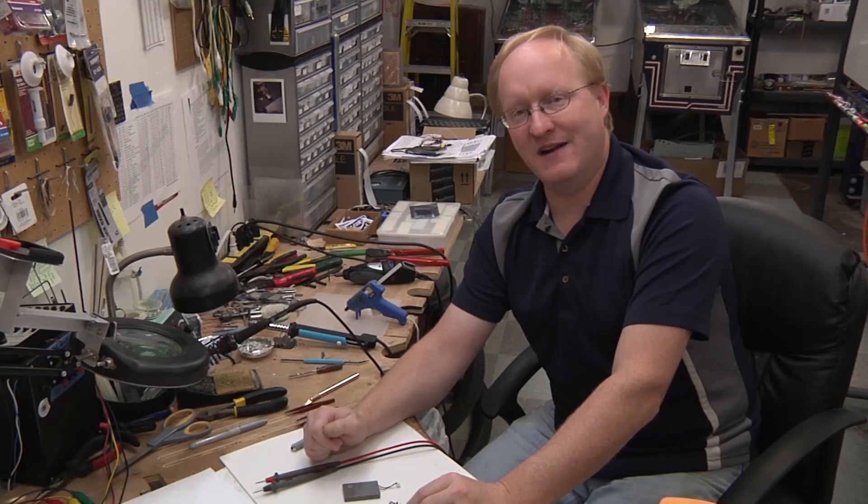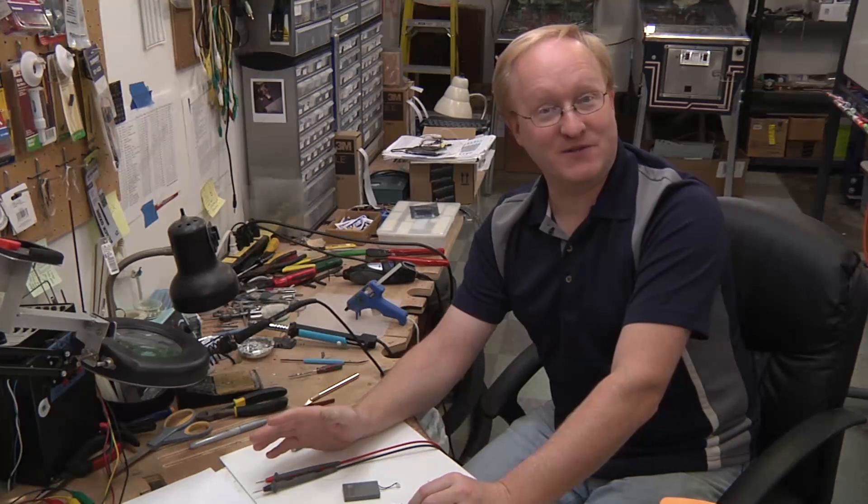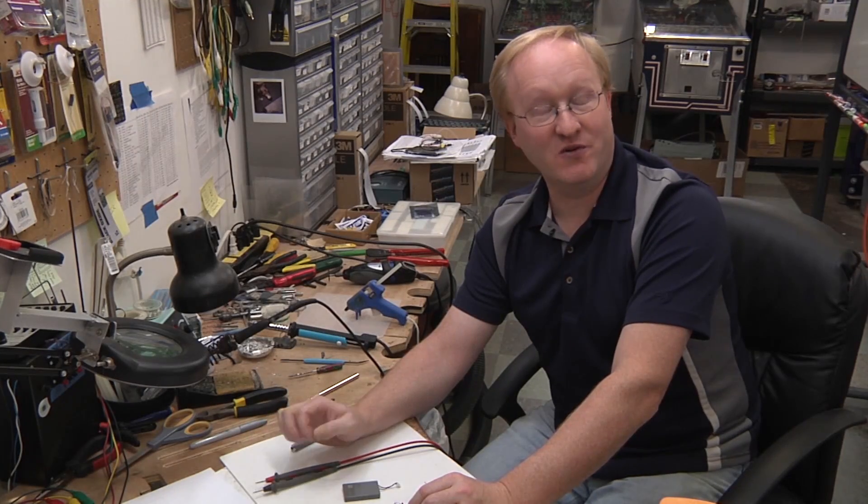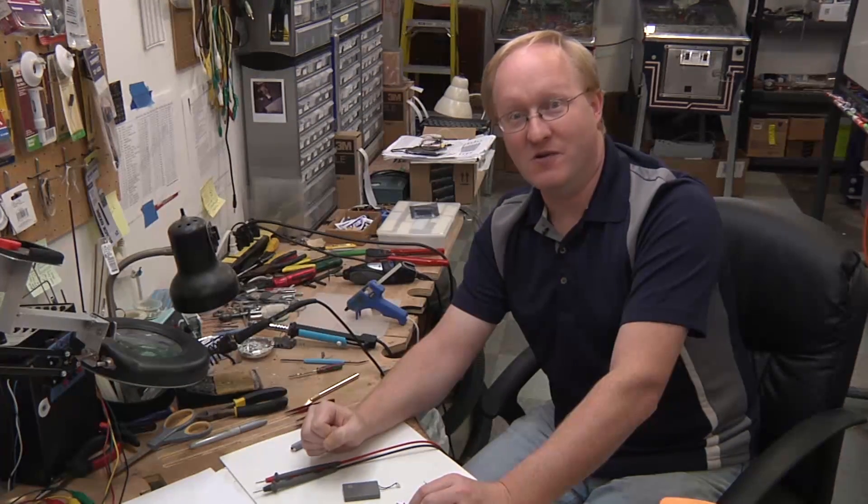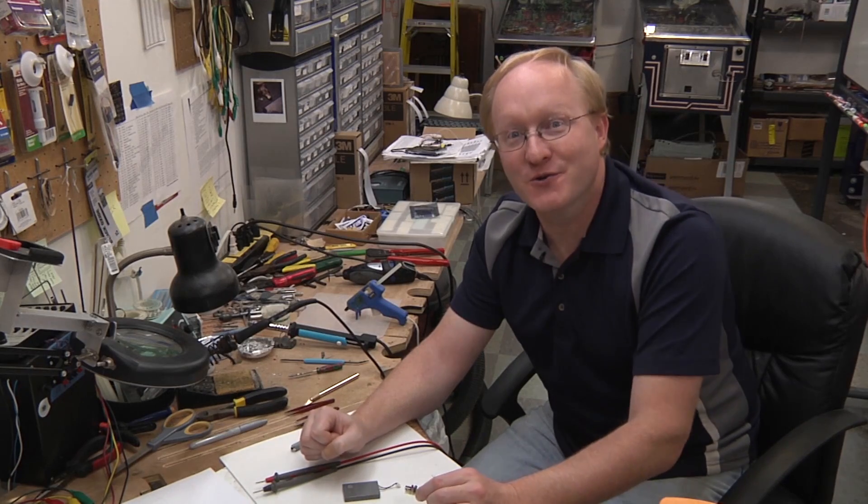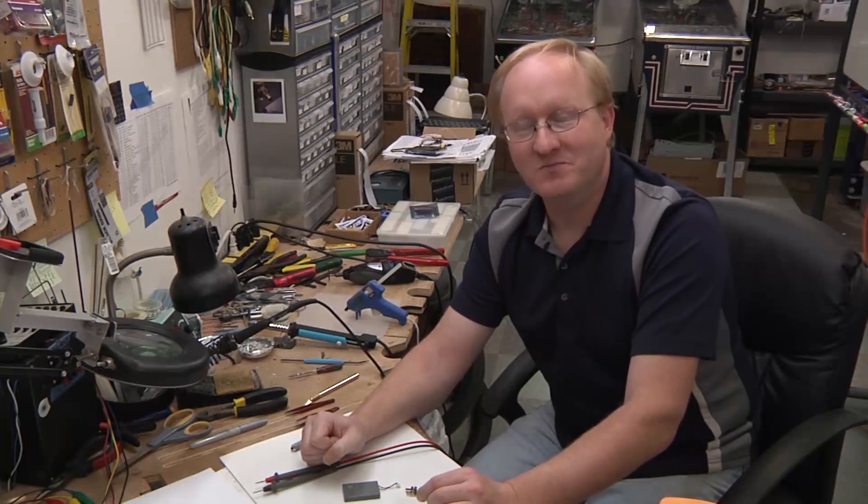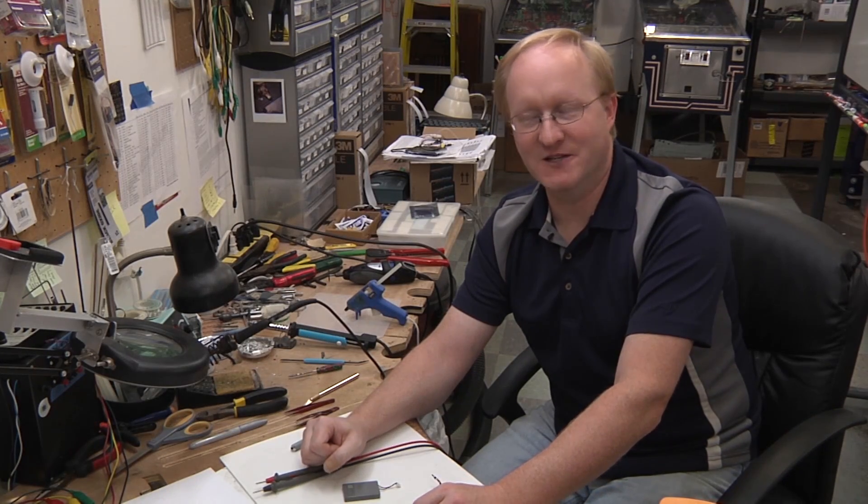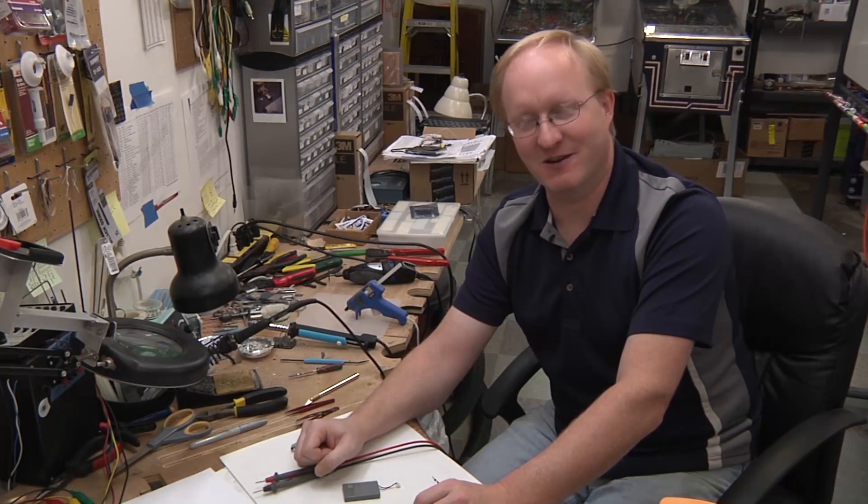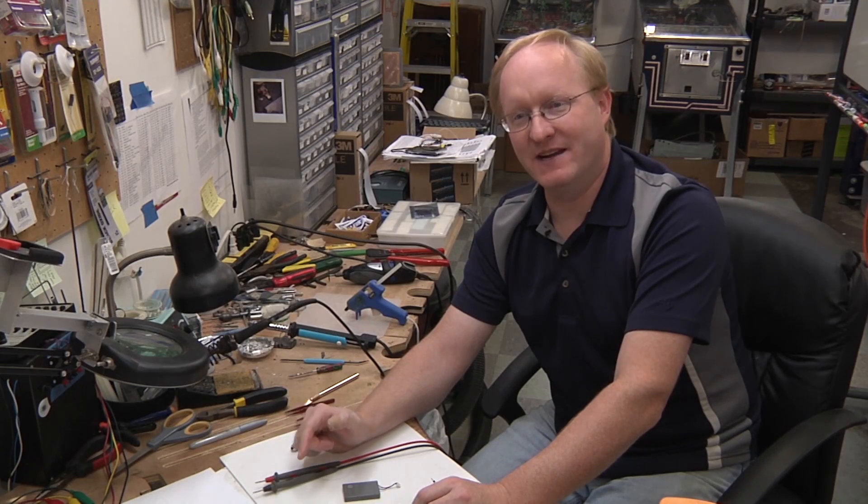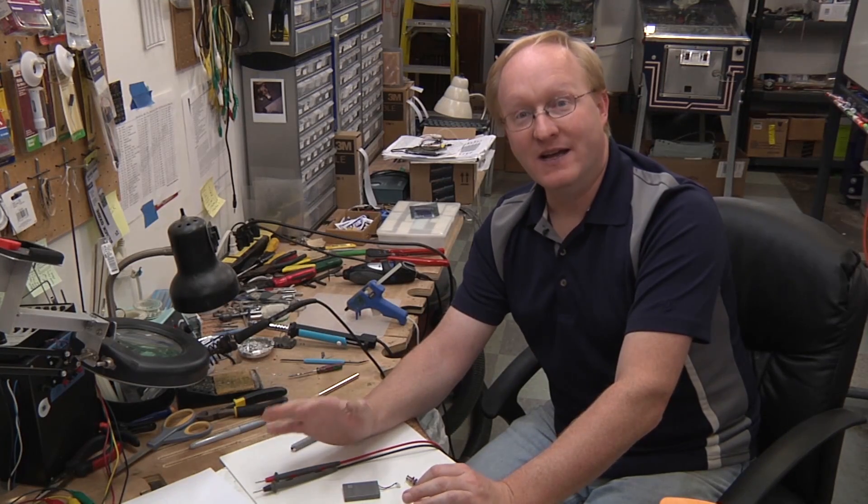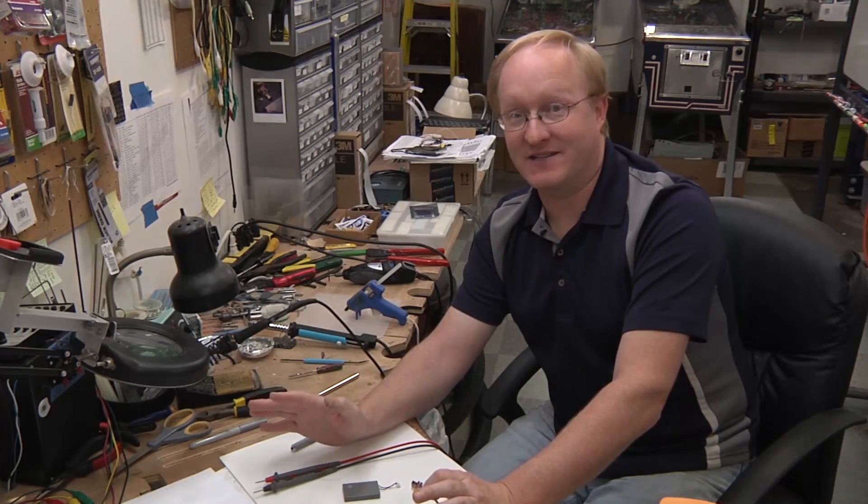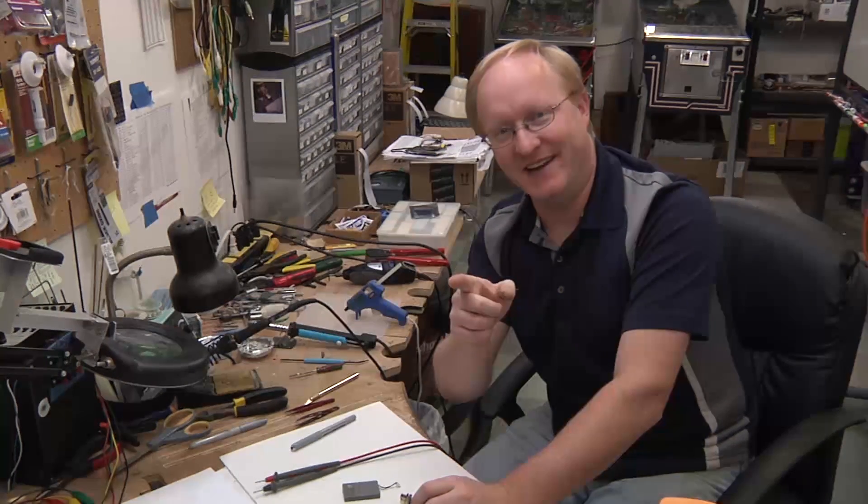In the next spooky episode of the Ben Heck Show, it's time for Halloween. So, Ghost Squad Part 2! No, I'm just kidding, actually. I wish we were making Ghost Squad Part 2. We're actually going to be making an electronic, mechanical, hacker-friendly mask for Halloween. We'll see you then.